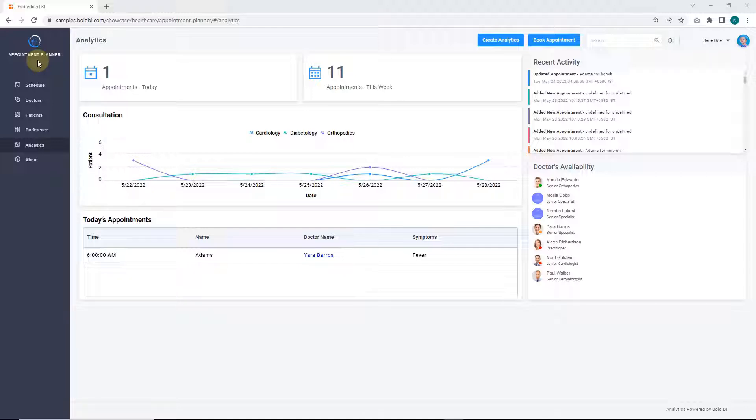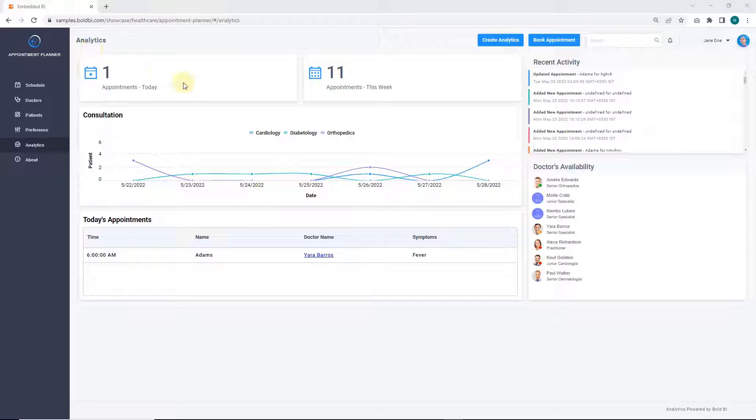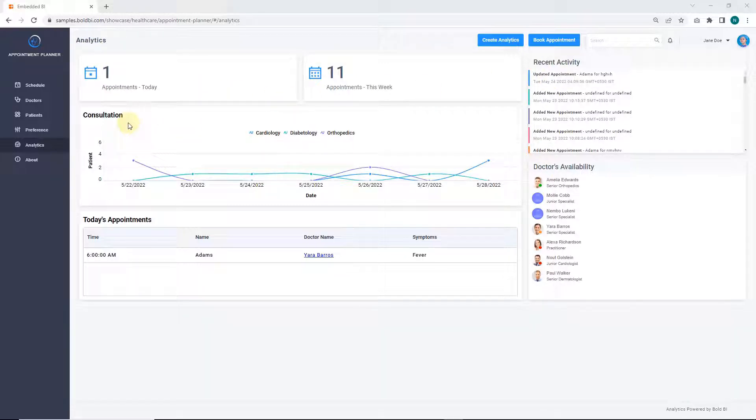Let's start exploring the analytics dashboard page. On the page, the hospital administrator can track doctor's appointment details, activities, availability, and consultation trends by date.